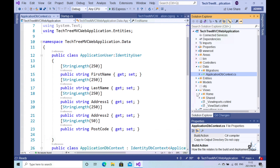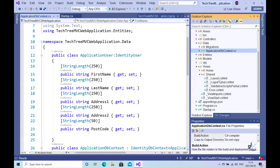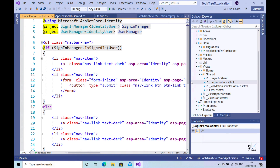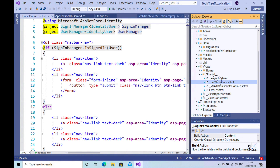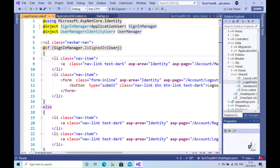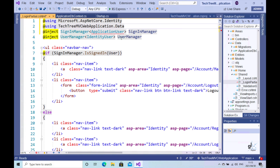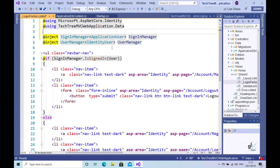Let's open the underscore login partial view. This is where the offending code resides. This file represents what is known as a partial view. For more information on partial views, please see a link within a section marked additional information below in the description. Let's correct our code. Where we see the IdentityUser type, we must replace this with the ApplicationUser type. We must include a using directive at the top of this partial view to the TechTree MVC web application dot data namespace, because the ApplicationUser class is a member of this namespace.